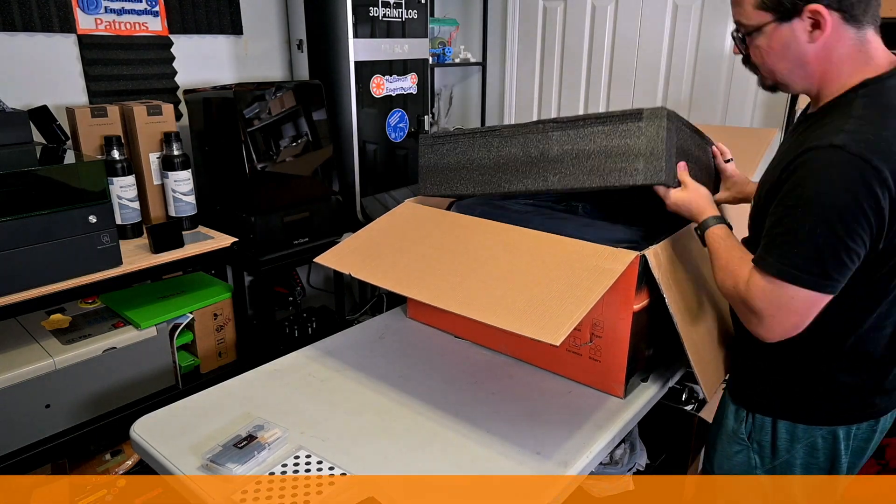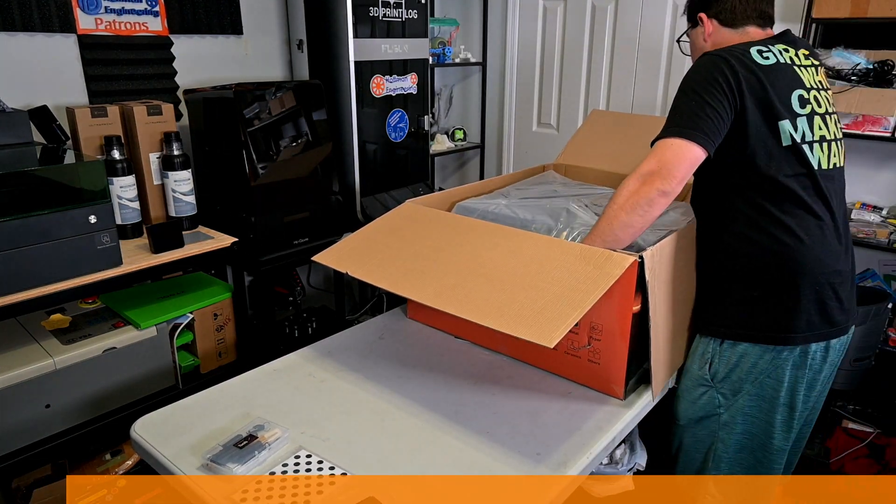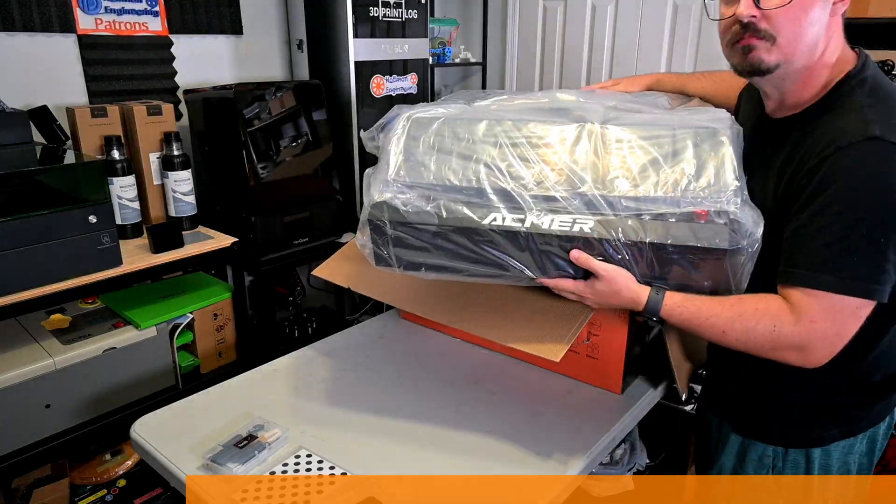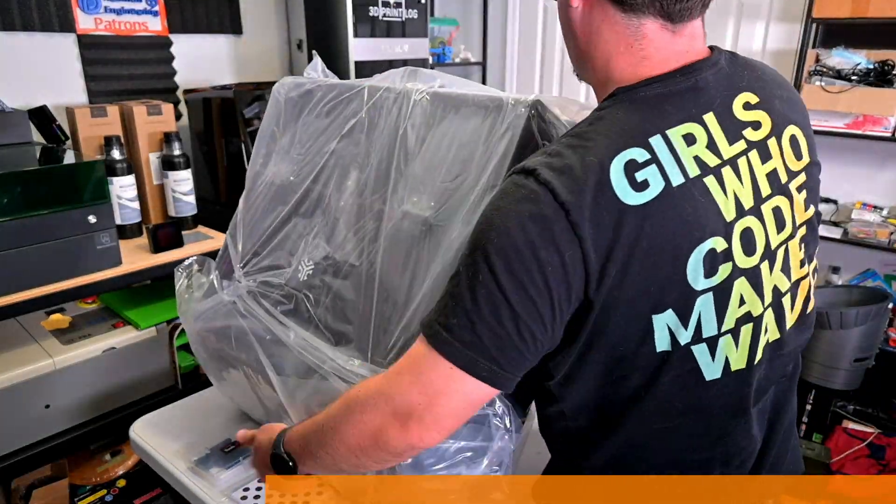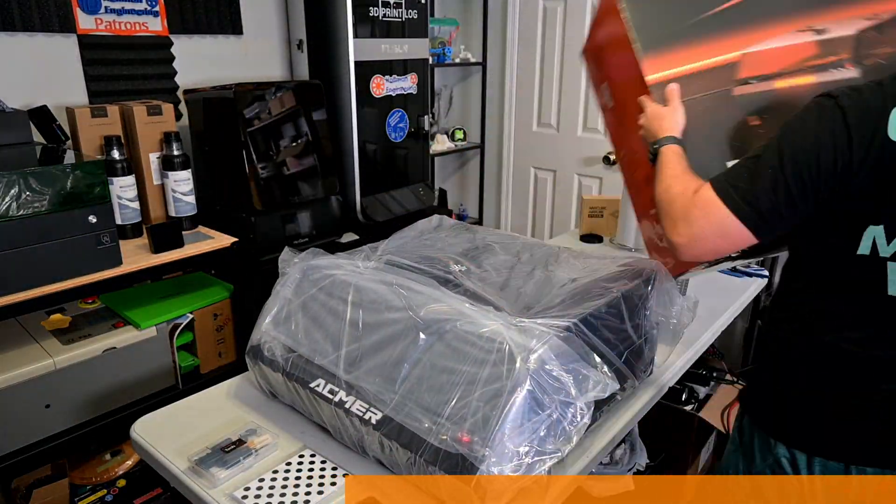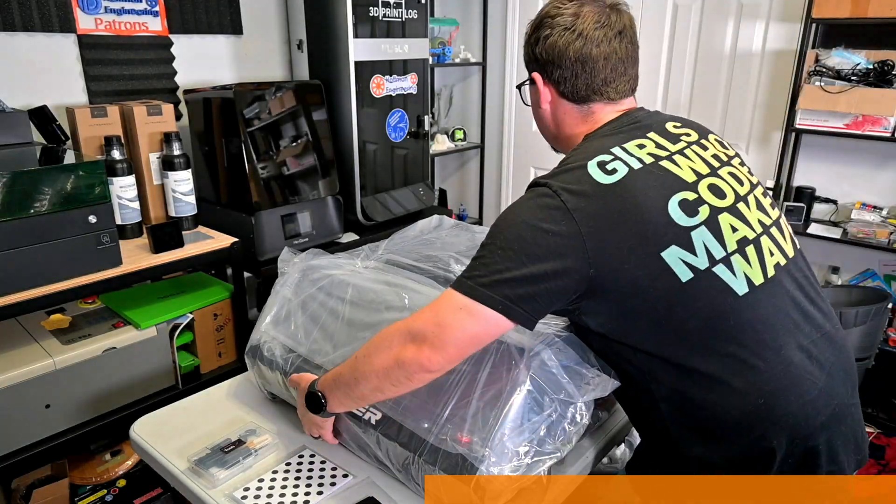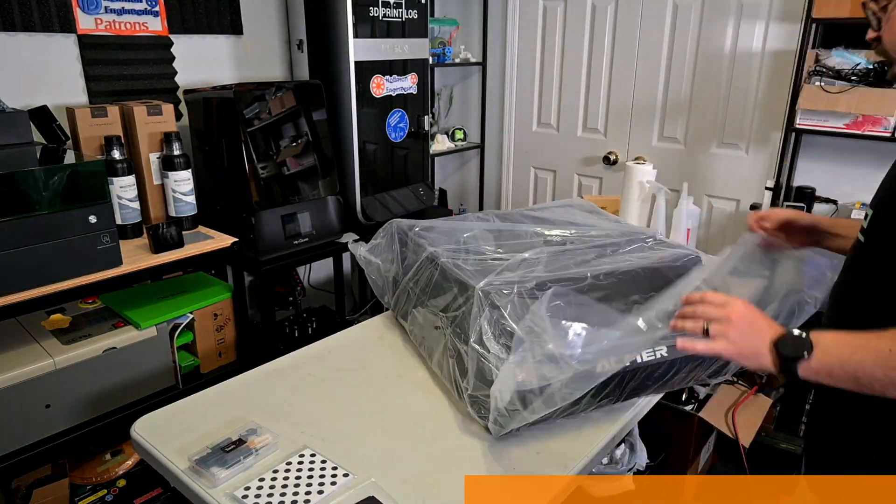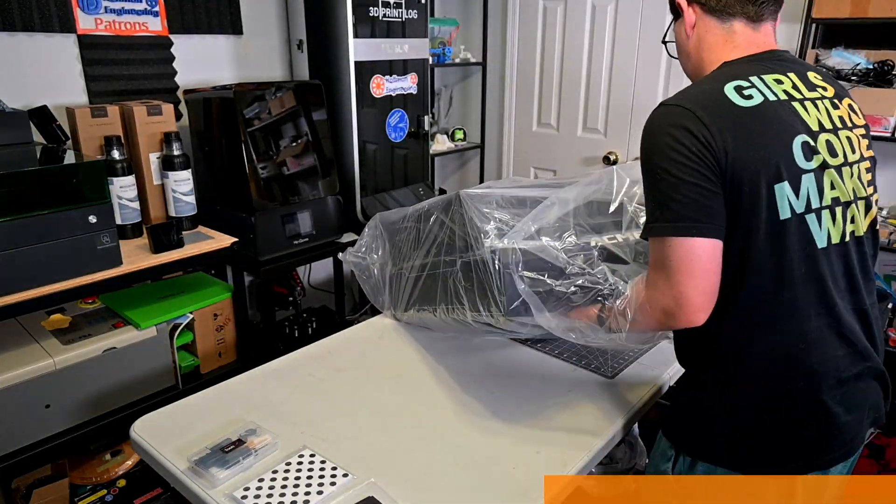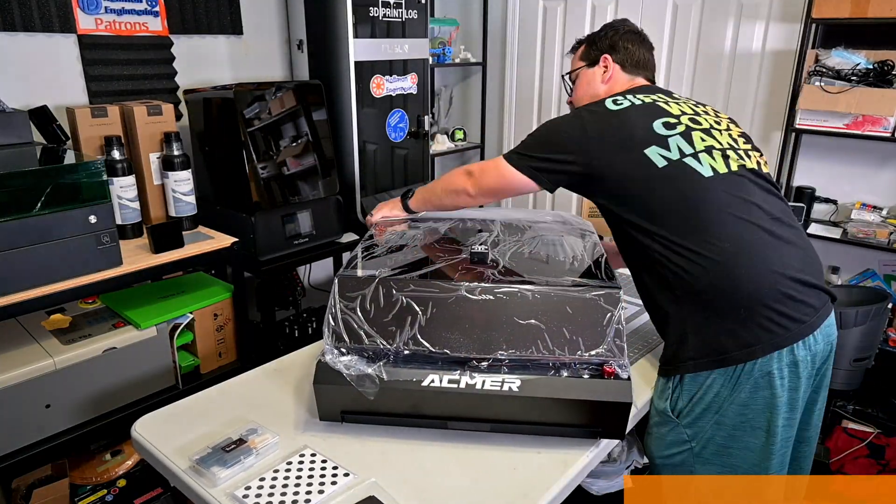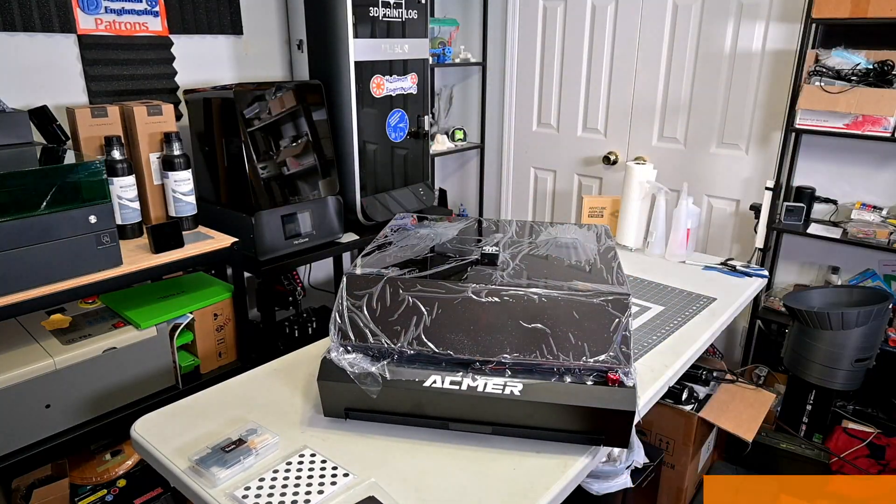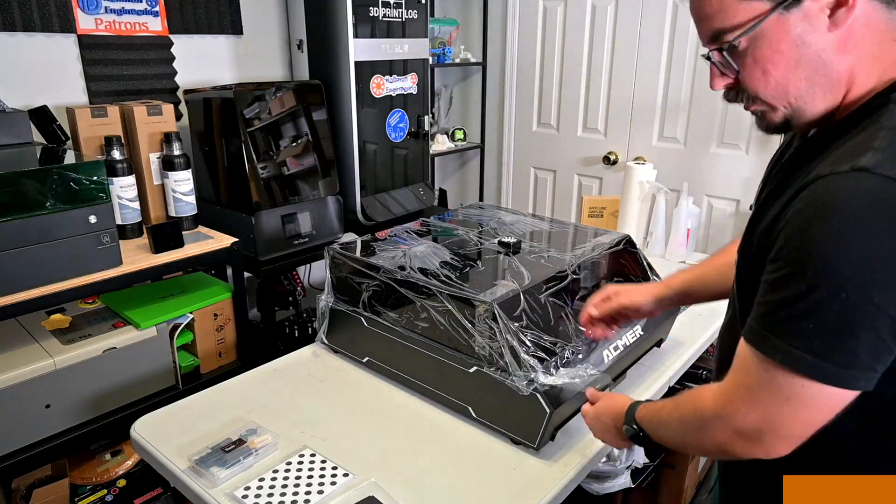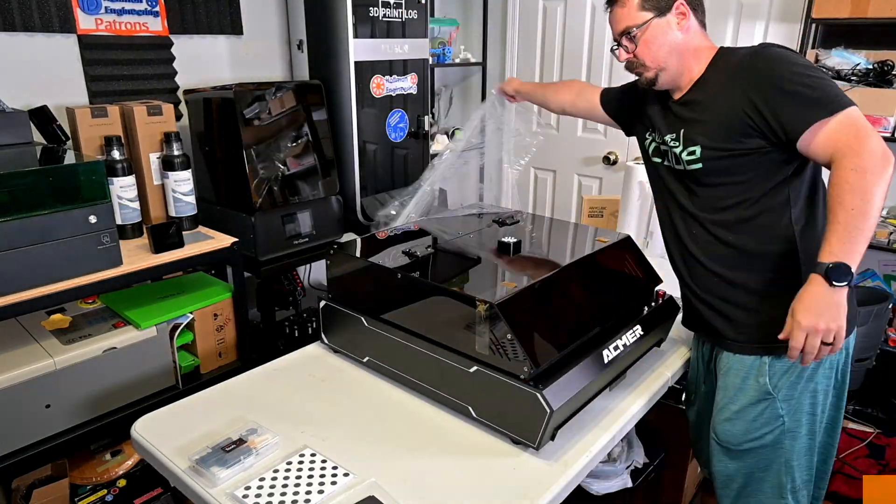Before we begin, this P3 laser engraver was provided for me to review by Ackmer. As with all of my reviews, they aren't paying me for this review, and everything I say is my own honest opinion after using this laser for the last month. My videos do have affiliate links in the description, so if you're interested in anything you see in my videos, from laser cutters, materials, or accessories, then you can use those links to help support my channel at no additional cost to you. We appreciate it. Now let's get into it.